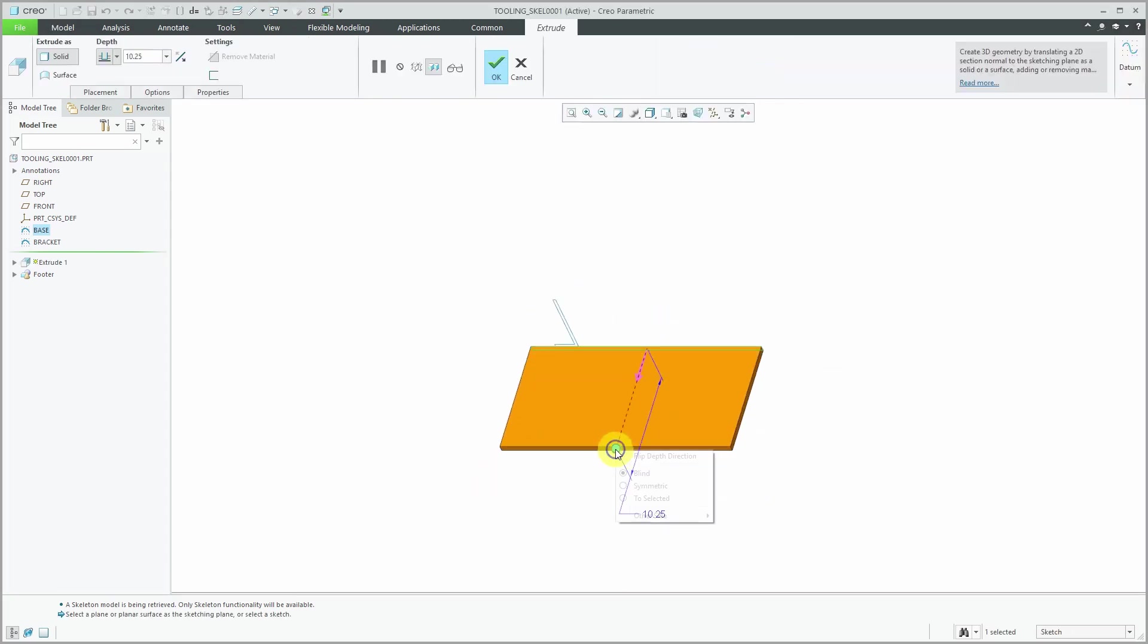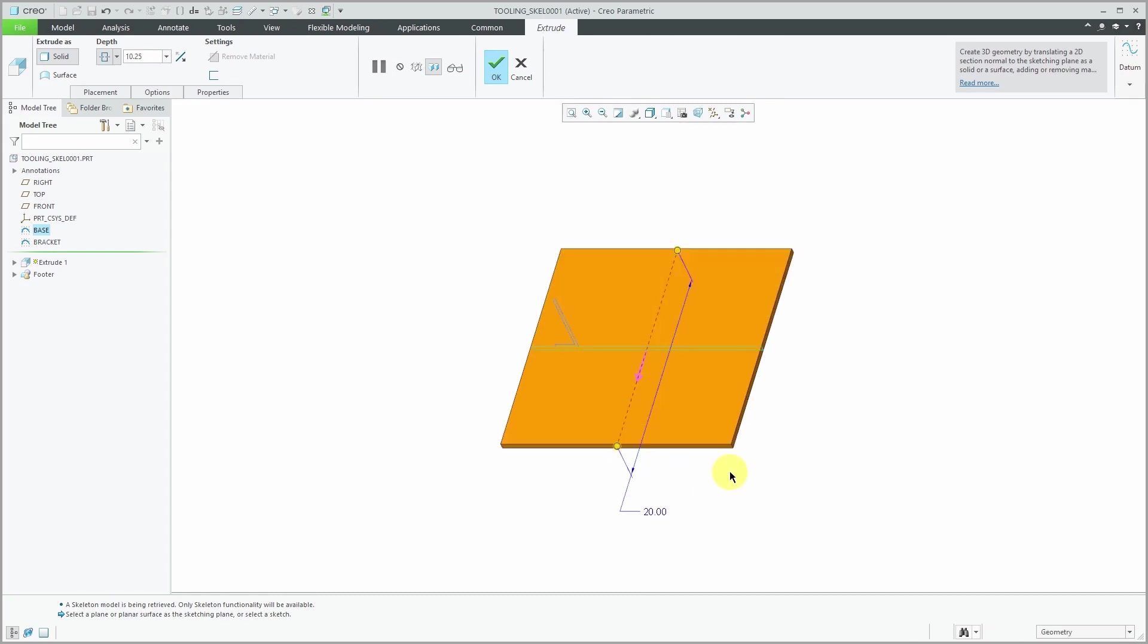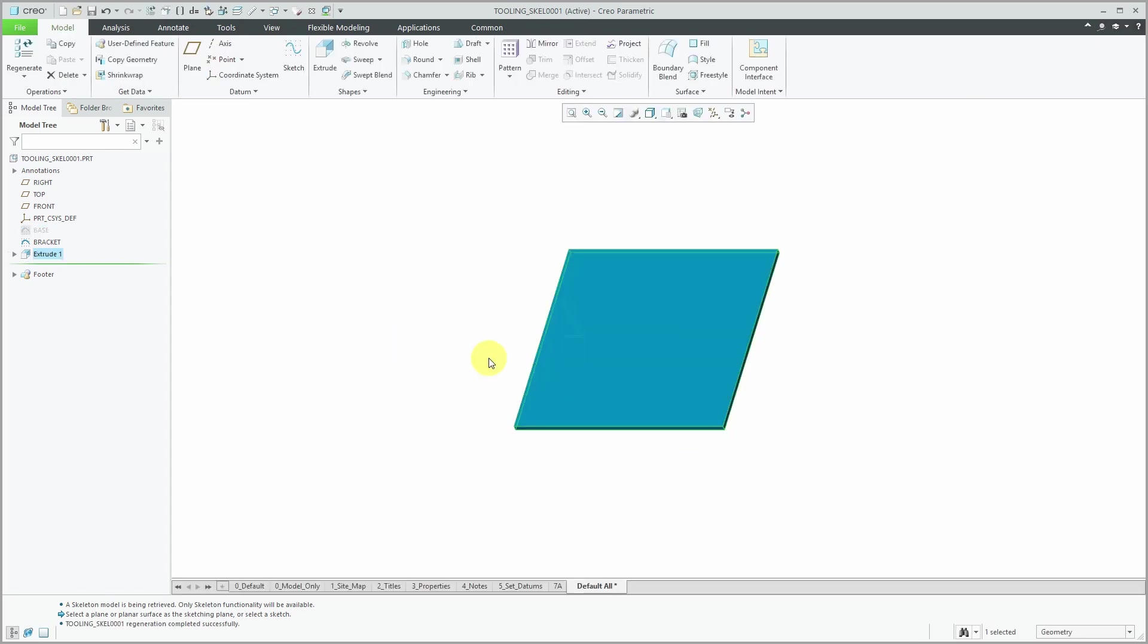Let me change this to a symmetric depth. I'm going to change the value to 20. That's good for my first extrude. I created that as a solid.